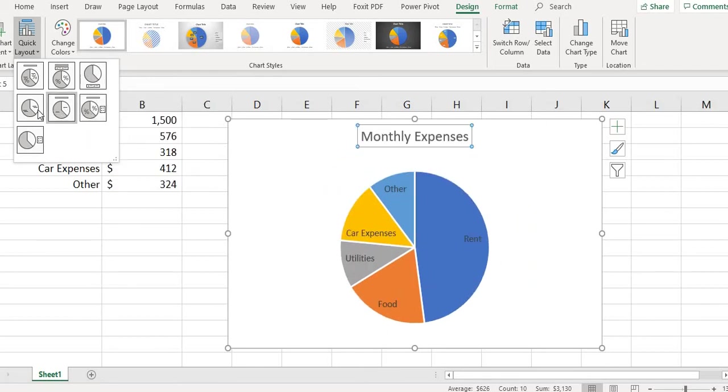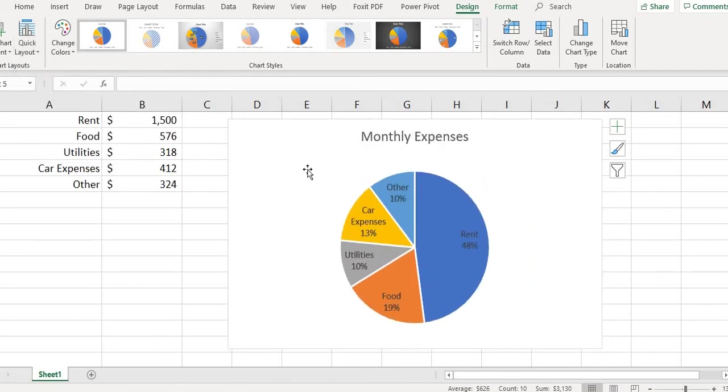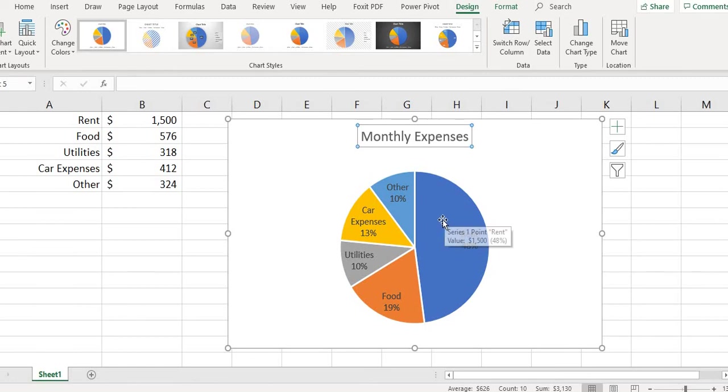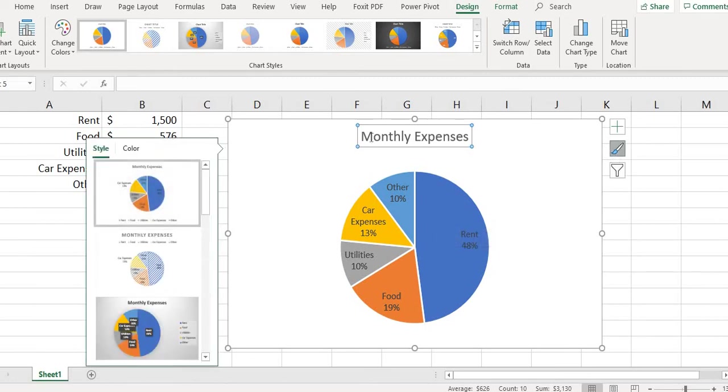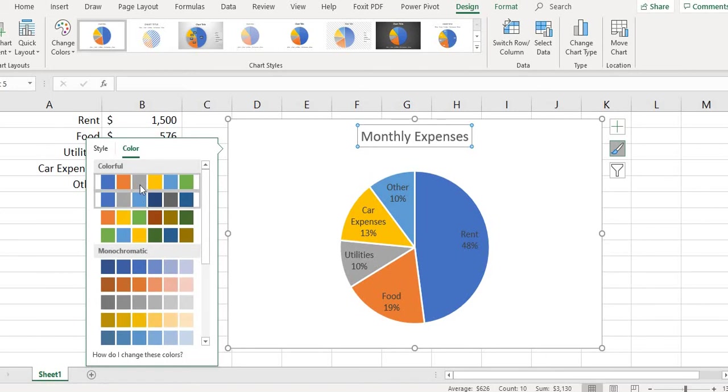You can also change colors if you want to. So I could go over here and I could select my colors. If you didn't like the colors you could go through different color selections.